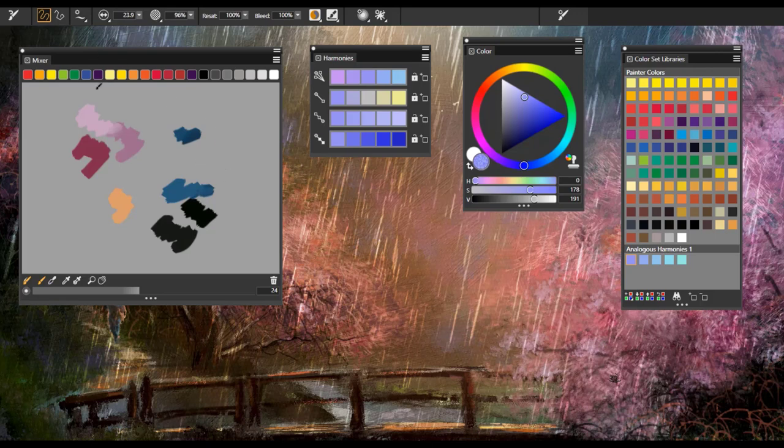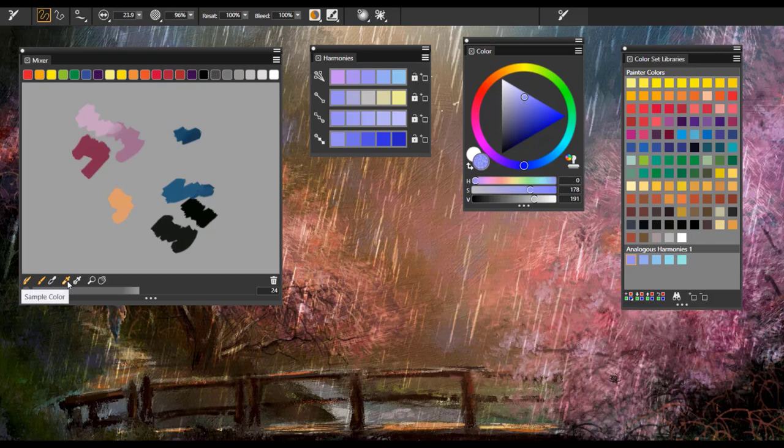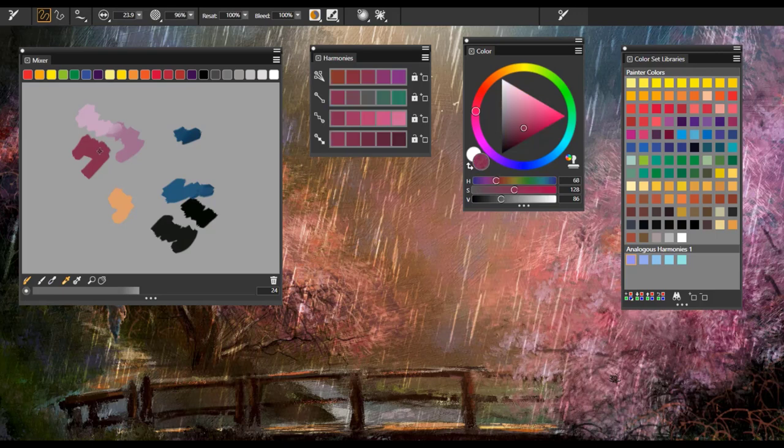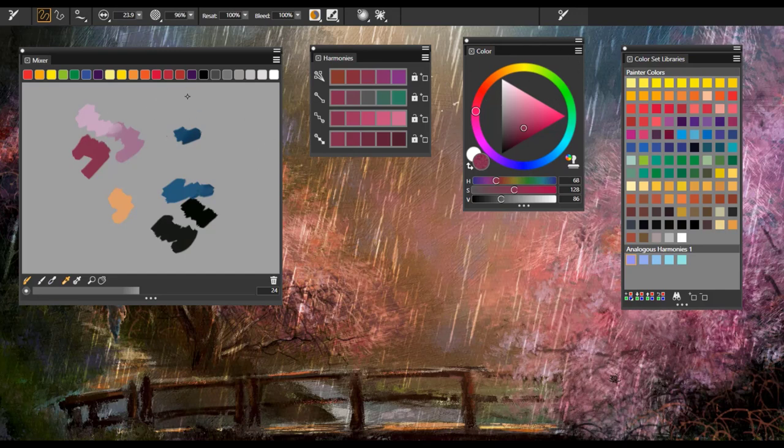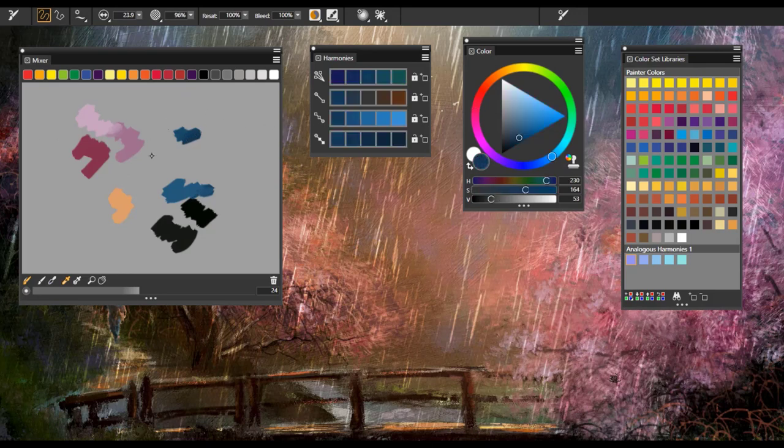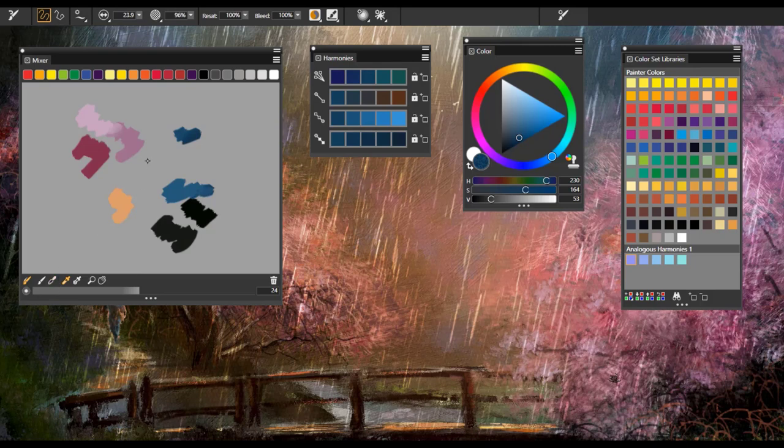So being able to work with a mixer pad and actually mix my own colors was just amazing. You'll notice that there is a sample color option on the little toolbar located on the bottom. And again, when I select that, notice how the harmonies colors, the harmony panel and the color panel also change. So I not only have this wonderful tool here that I can mix my colors, but I can also use harmonies along with it or select a specific color.